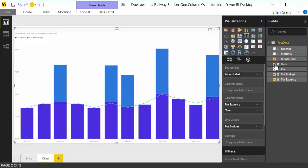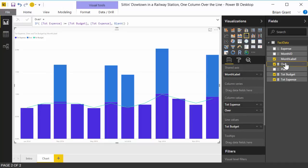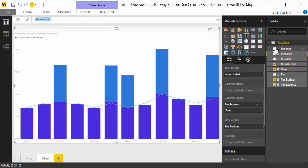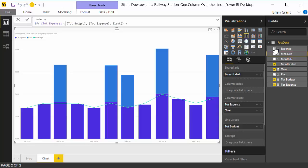So now let's create our under expense. To do that I'm going to click on over and I'm just going to triple click to select everything. Ctrl C to copy it, come over here, right click, new measure, and Ctrl V to paste. We're going to change this from over to under. And now we're just going to change the greater than or equal to just less than. And that's it, that's all we got to do. So now we go ahead and hit enter.